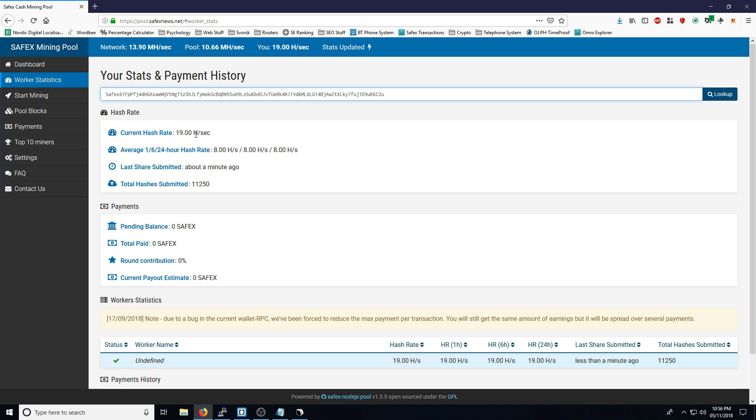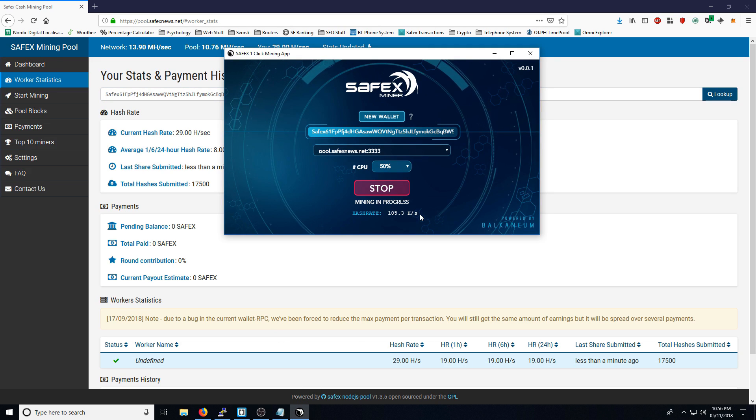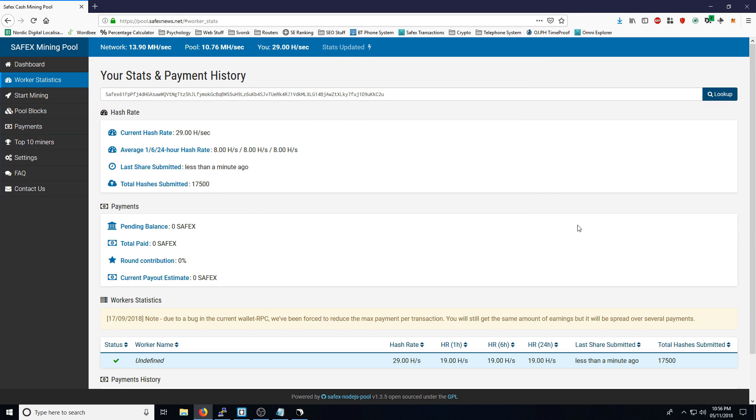Do note that your current hashrate on the pool versus your hashrate in the miner, there will be a little bit of a discrepancy. The pool uses a base of averages based on how many hashes that you've submitted. So obviously, it will need a longer period of time for it to get a more accurate recording of your hashrate.